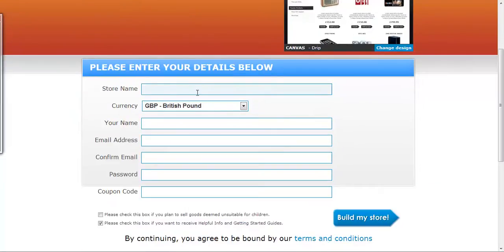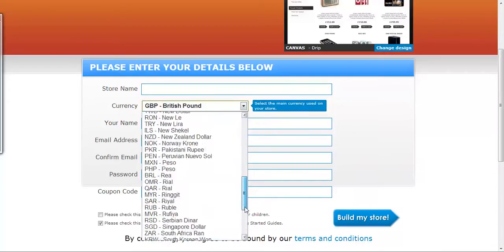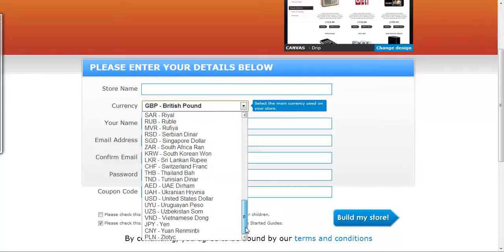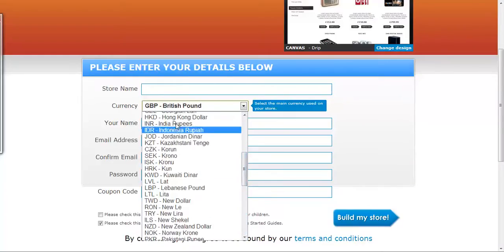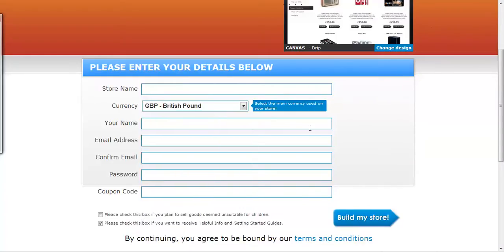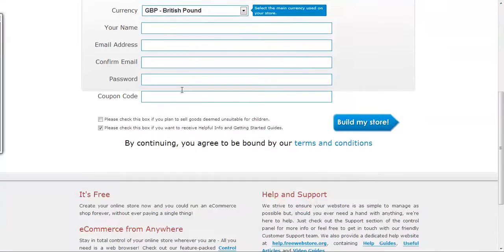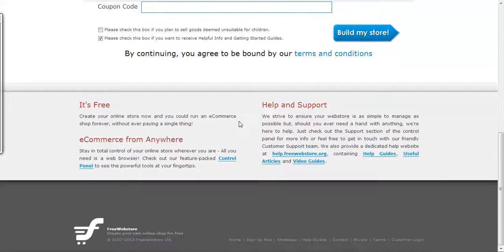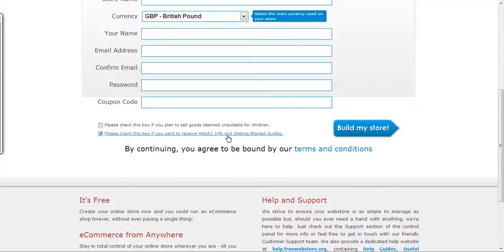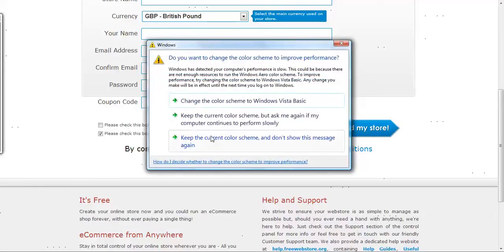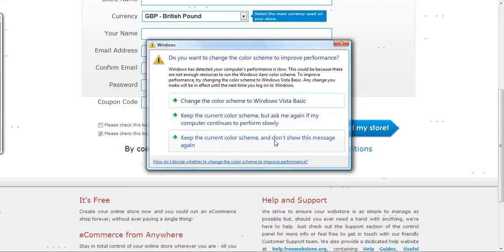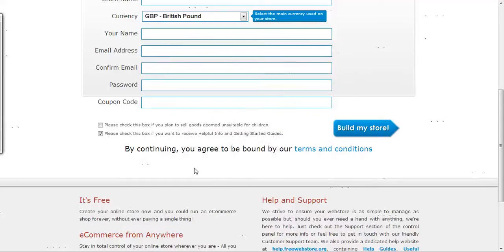As you can see, they'll give the store a name. We'll pick the currency we're going to use. Depending on what country you're in, just pick the country you want here. Put your name, your email address - remember a valid email address - confirm password. And if you have a coupon code, you can go online and search for a coupon code and enter it here. Hopefully you'll get a discount. As you can see, if you're selling adult stuff, you click the box on top. If you're selling regular stuff, then there's no reason to switch.